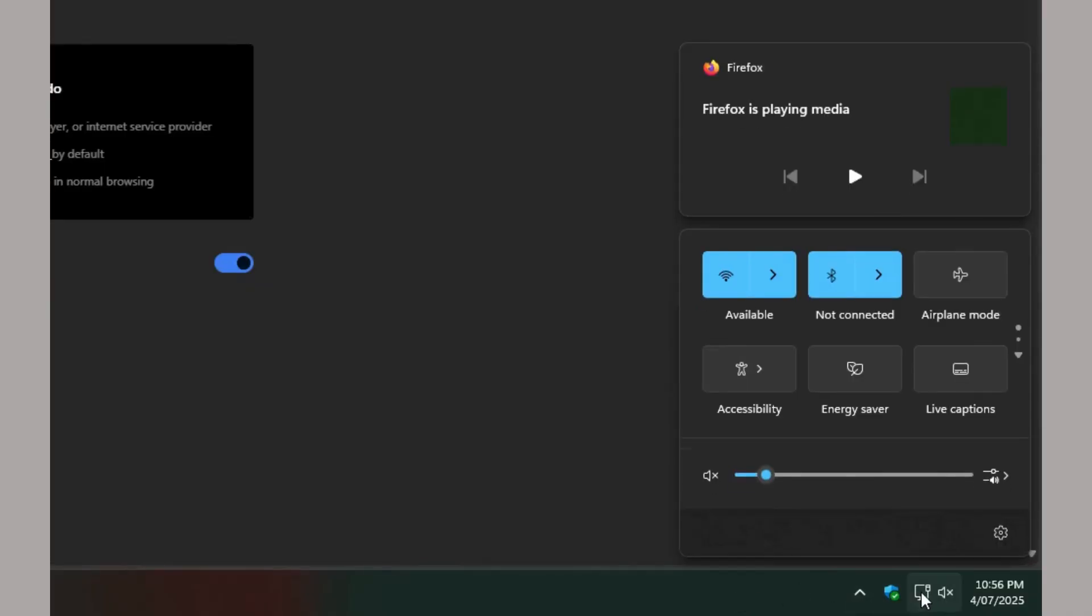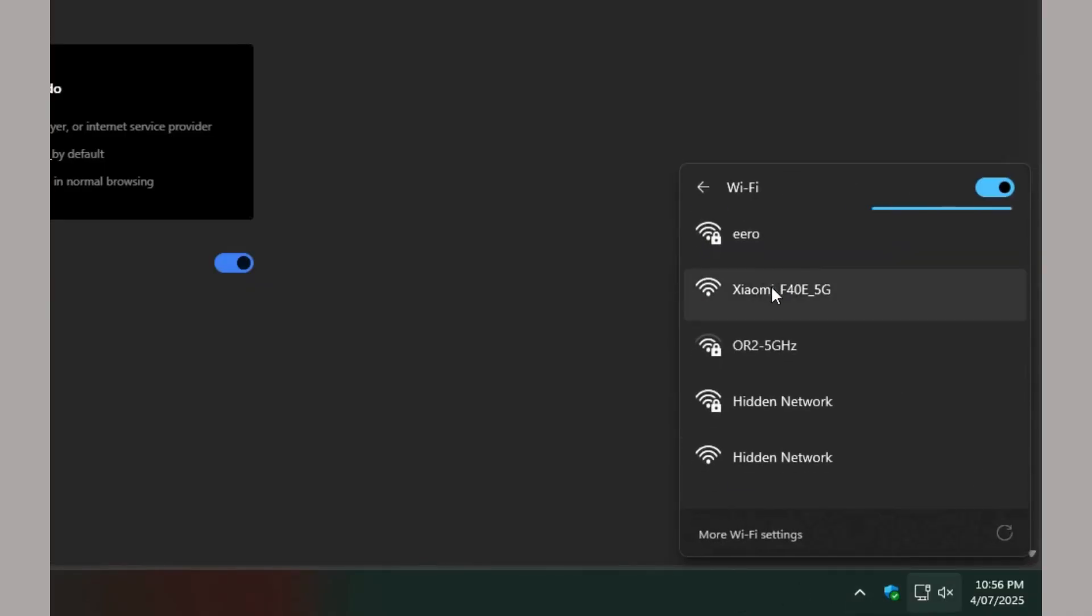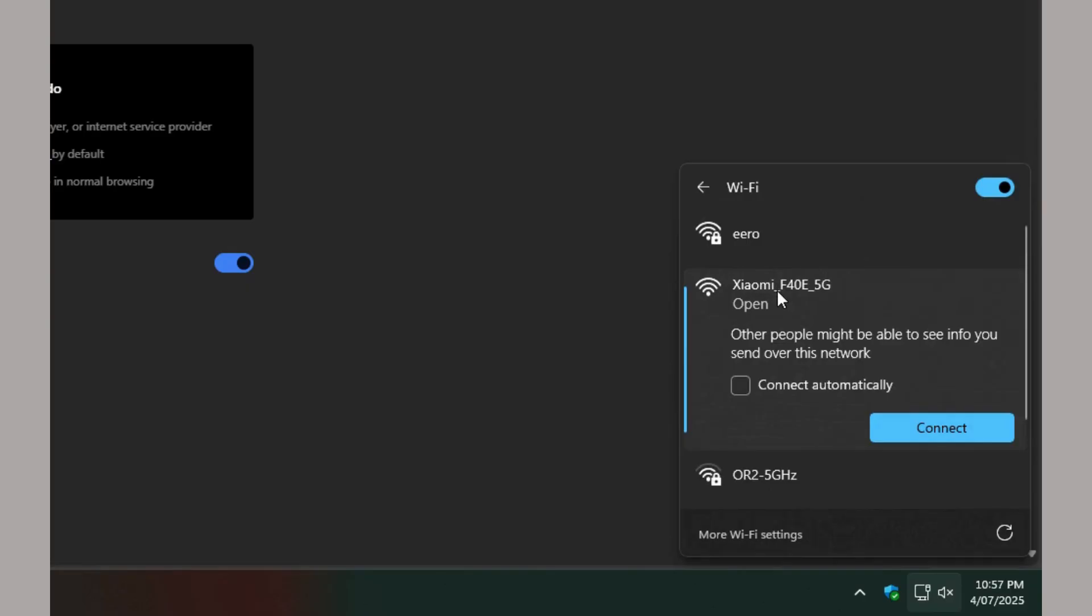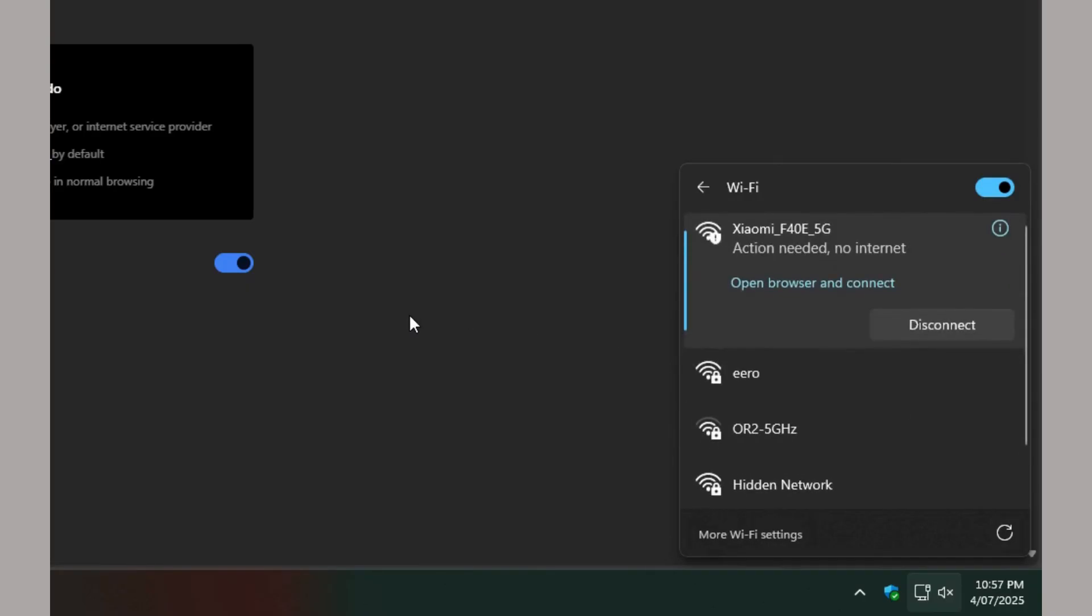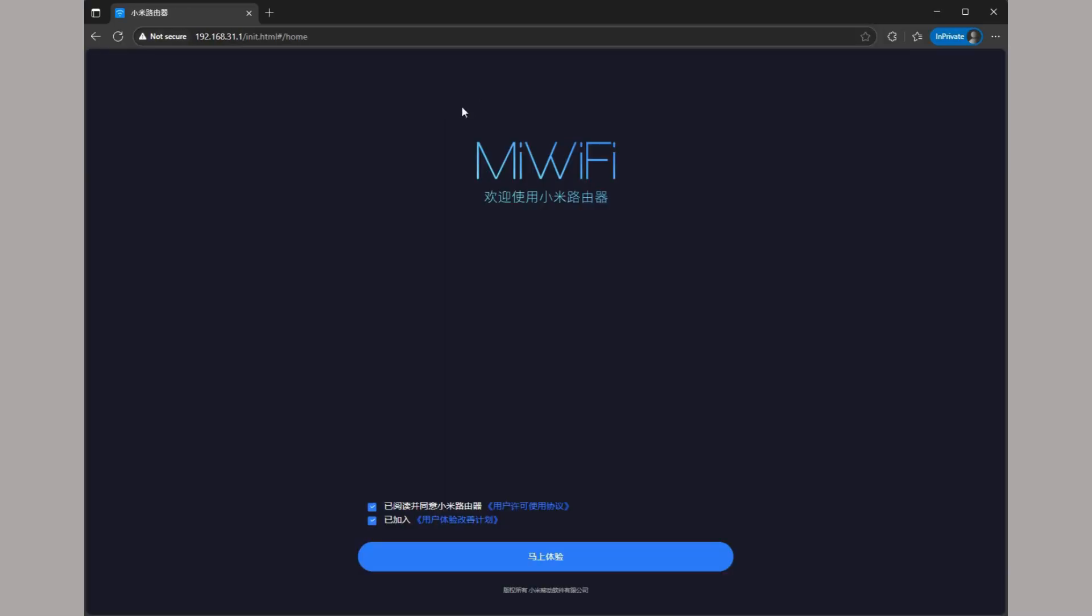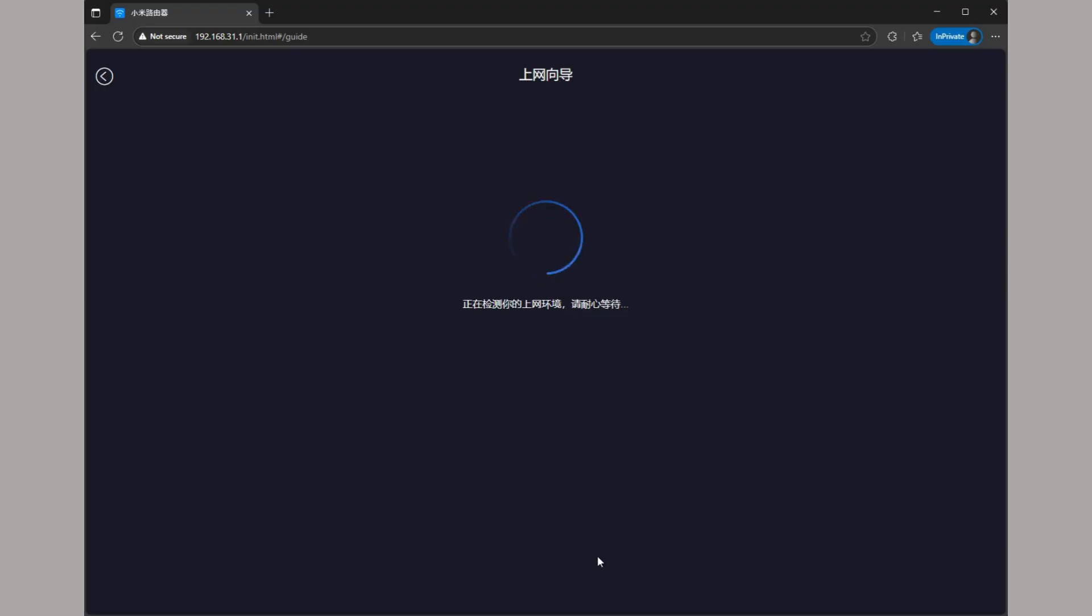You need Python installed on your computer and then we need to do the initial setup for the router, which can be done via Wi-Fi without connecting the router to the internet. Plug the power into the router, connect to it via Wi-Fi and access the portal at 192.168.31.1.